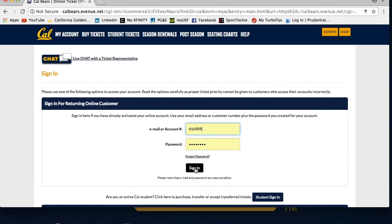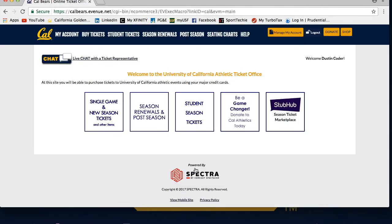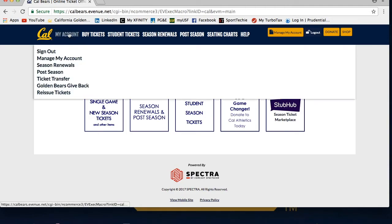Once you are in your account, you will see a welcome message. To access your tickets or edit contact information, you will want to click My Account at the top left, then Manage My Account.